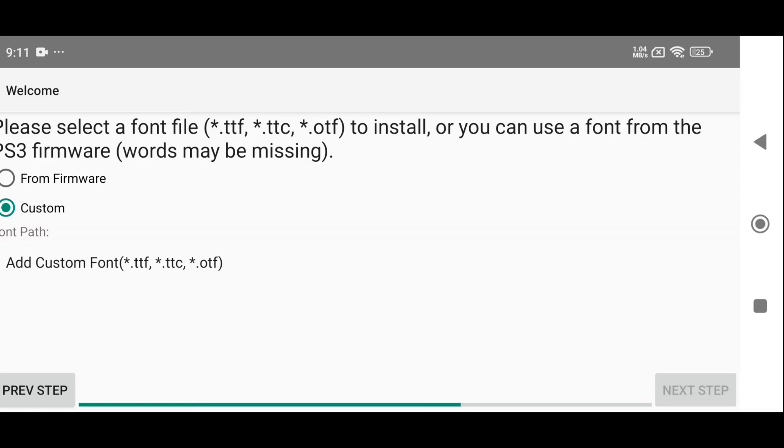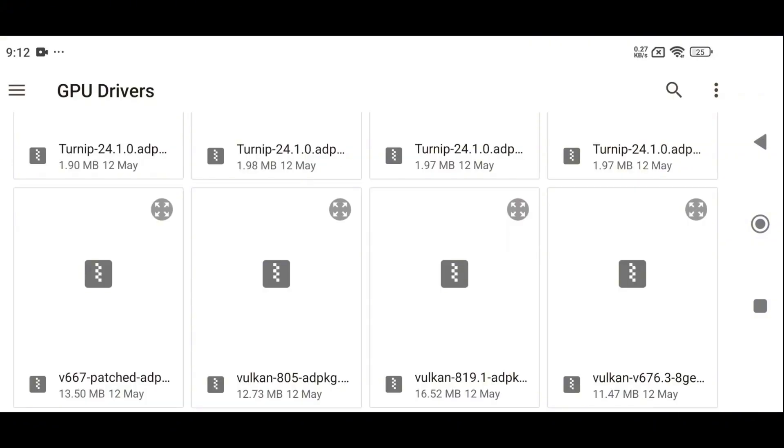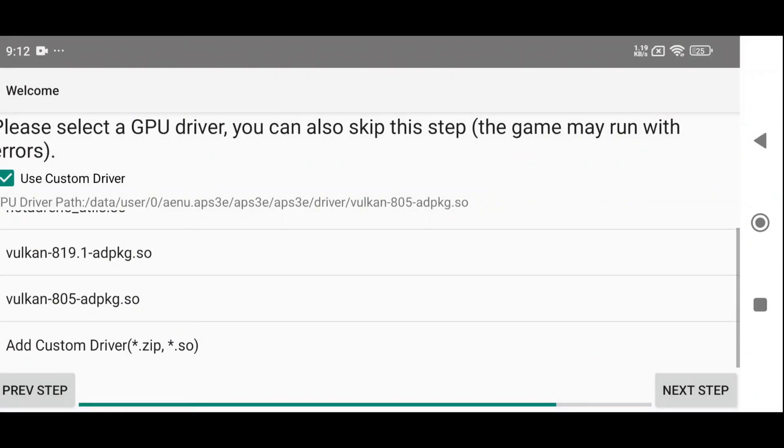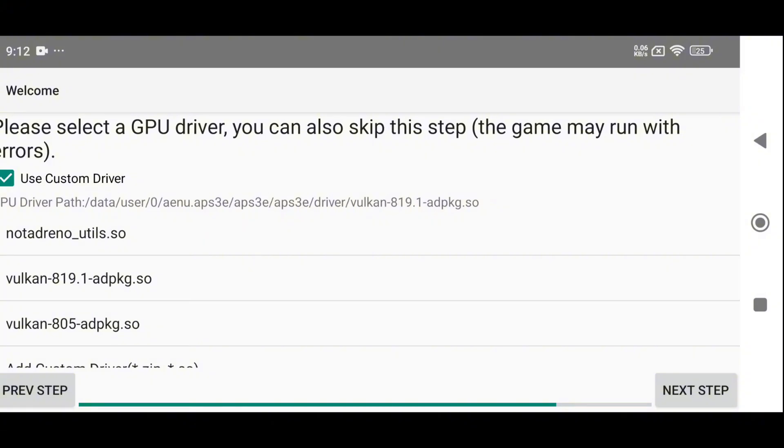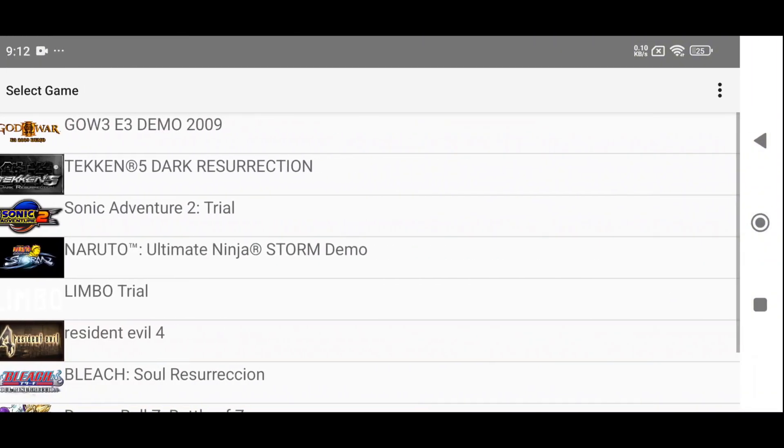Next, it'll prompt you to select a font file. I highly recommend choosing the firmware font file to avoid any potential issues or crashes. Enable Use Custom Driver, then select the custom driver path from your phone storage. I'm using Adreno 819. Unfortunately, non-Snapdragon users won't be able to take advantage of this feature. Finally, click the Finish button.